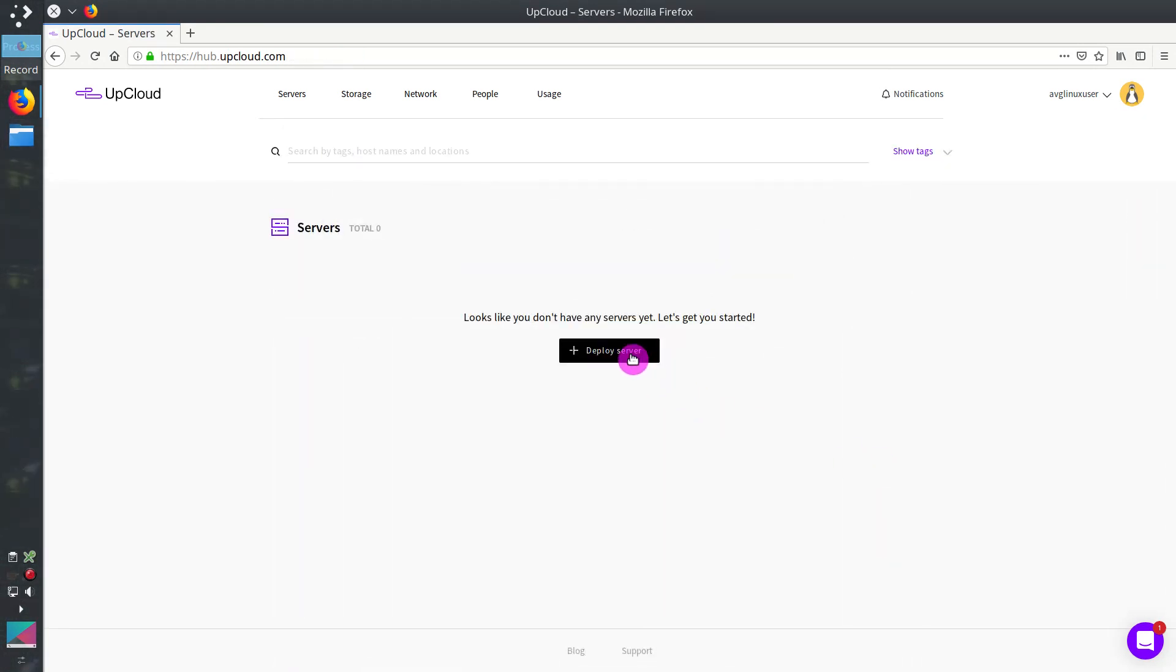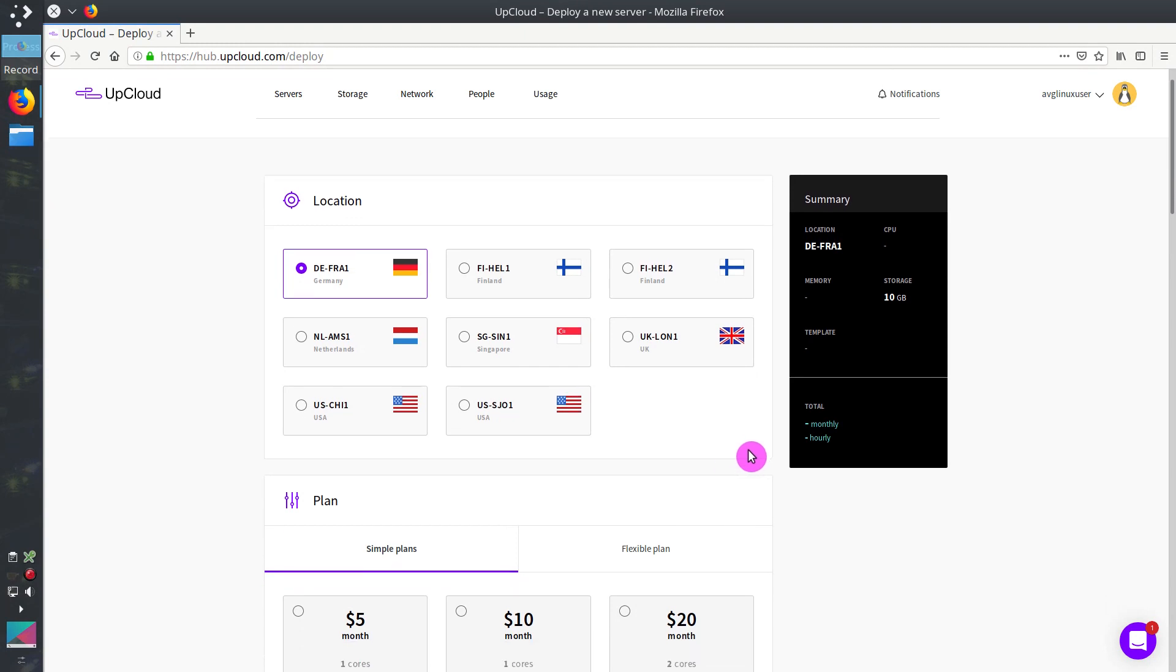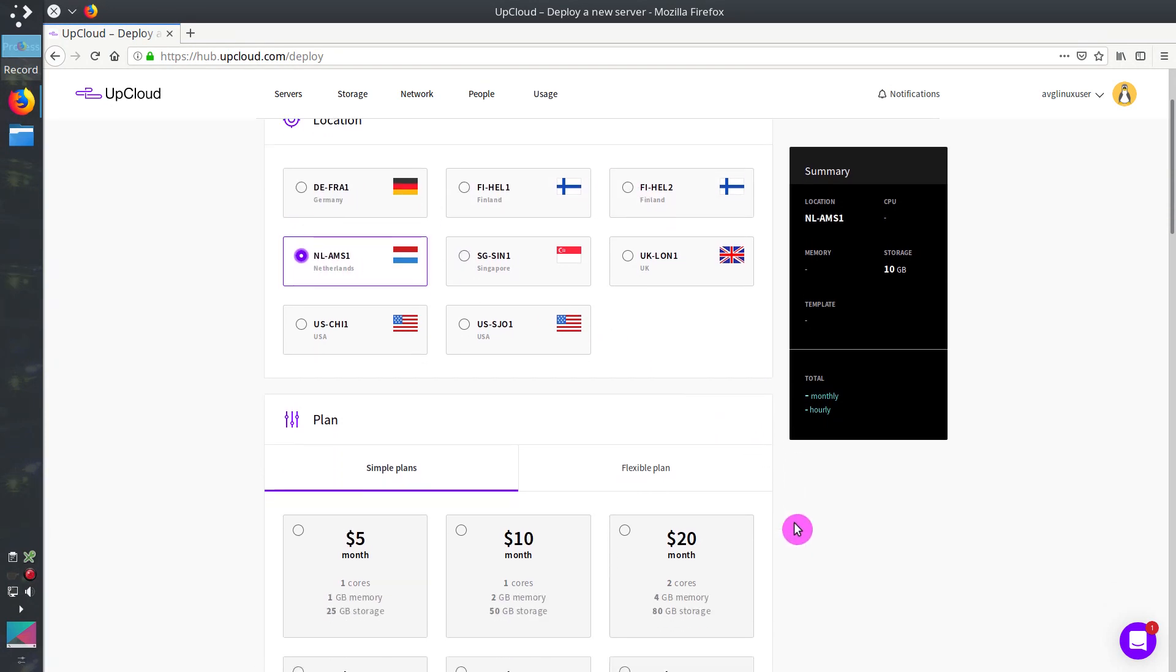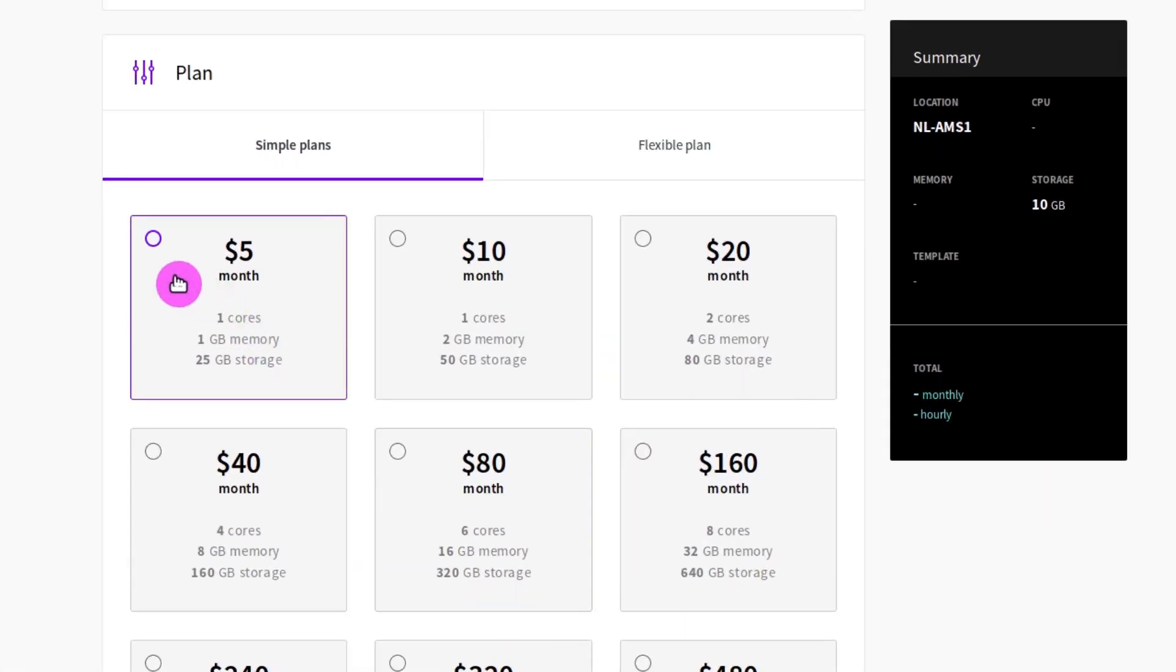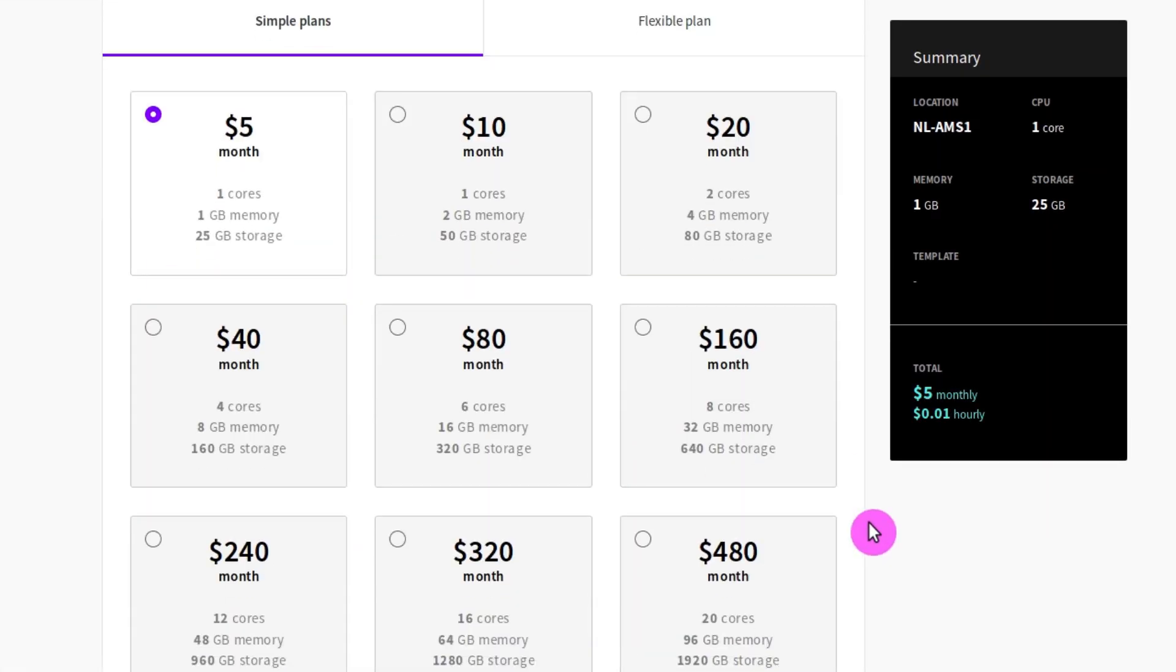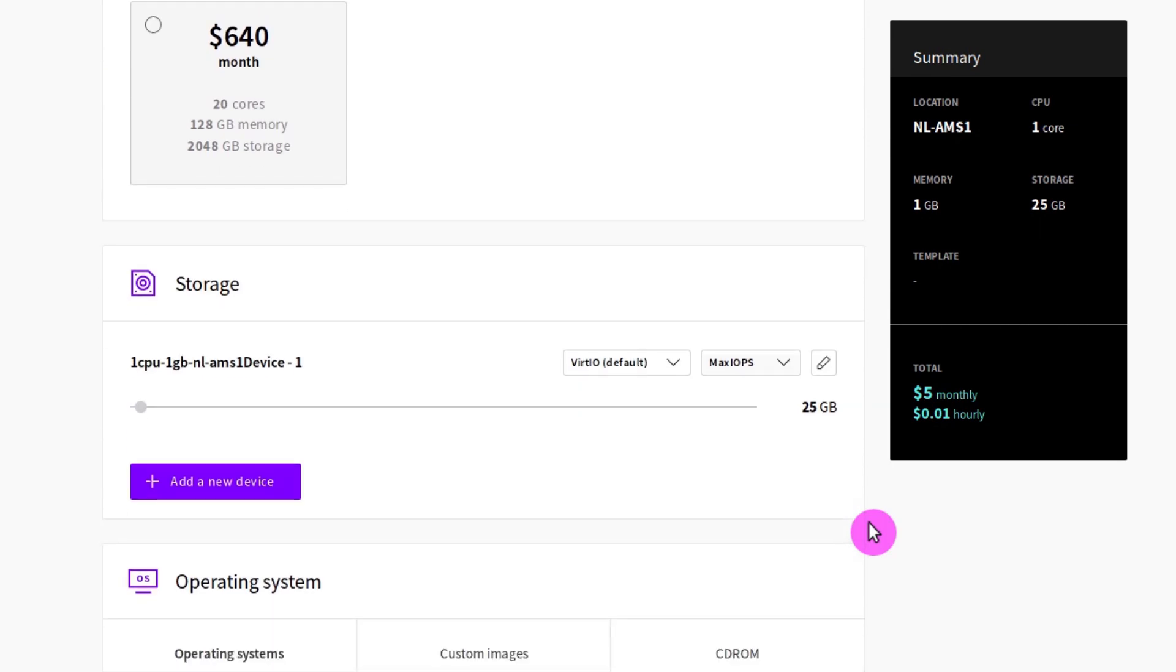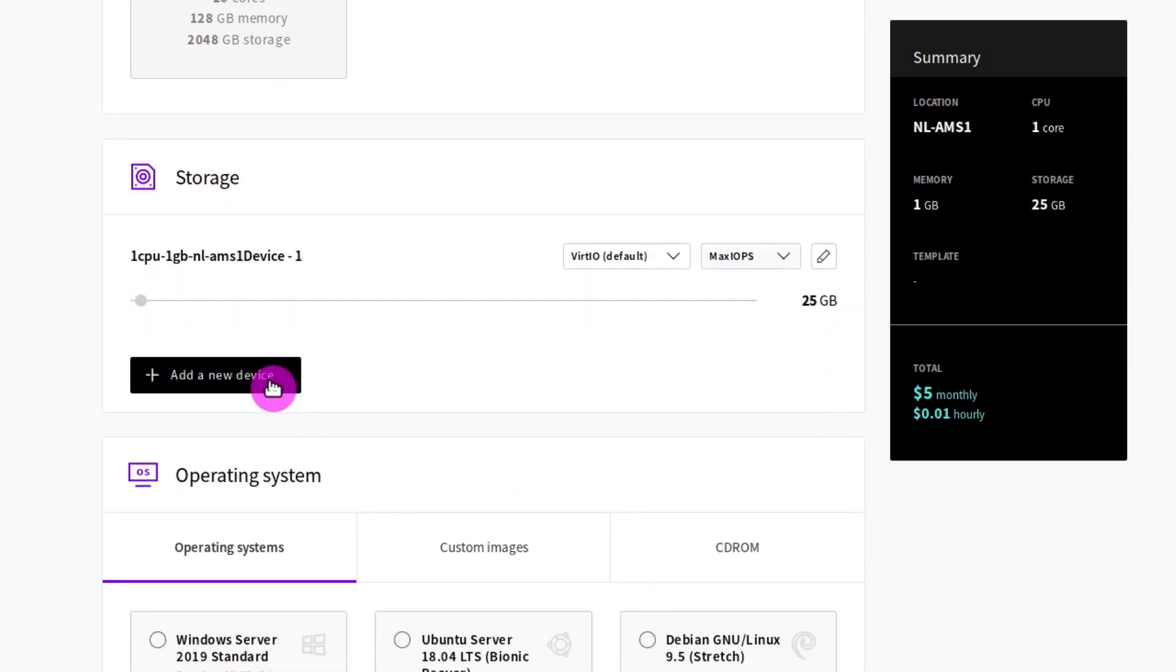Next, you click on Deploy Server. You will be given a choice of server locations. You can choose one which is the closest to your location. But pay attention to the price, because servers located in Helsinki will be more expensive. Next, you choose a plan depending on the amount of resources you need. For a test purpose, you can go with the cheapest. You can also allocate more storage if you need, but it will be for an additional cost.